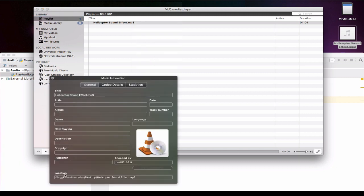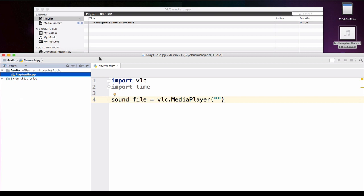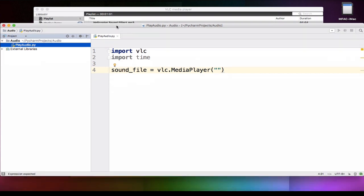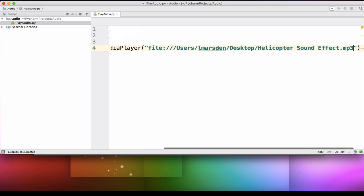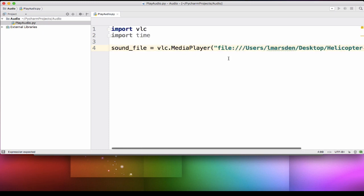At the bottom here you'll actually see the location. It actually gives you the exact path to the file and the full file name. So I'm going to just highlight all of that and copy it. Then when I go back into my Python, I can then paste that between the brackets. So I have the exact file path to the file that I want to play.